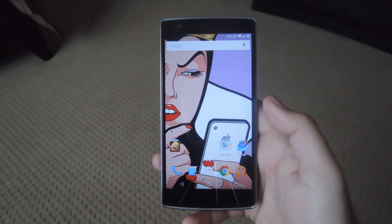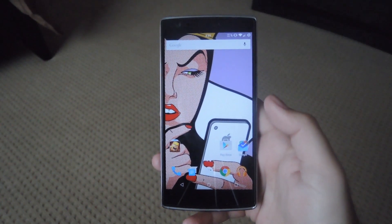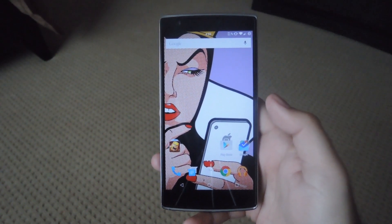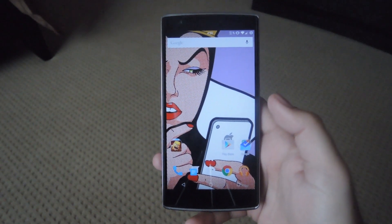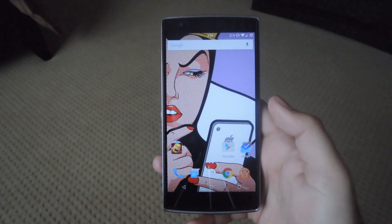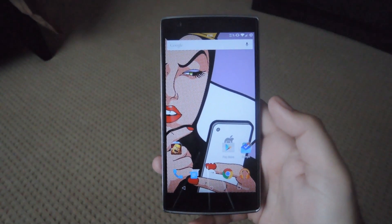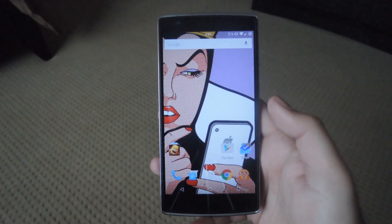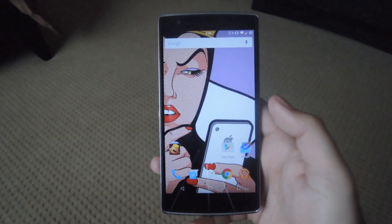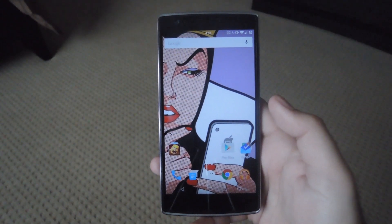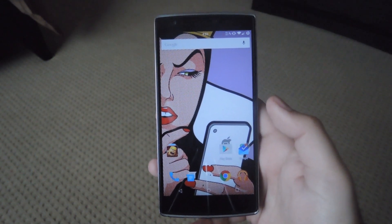Hey, what's up guys, it's Andrew and today I'm going to be showing you how to install a modified Camera Next app. Now that is the default camera that comes with CyanogenMod on the OnePlus One. This app is pretty much identical to the newest version that was released in the Android 4.4.4 update.